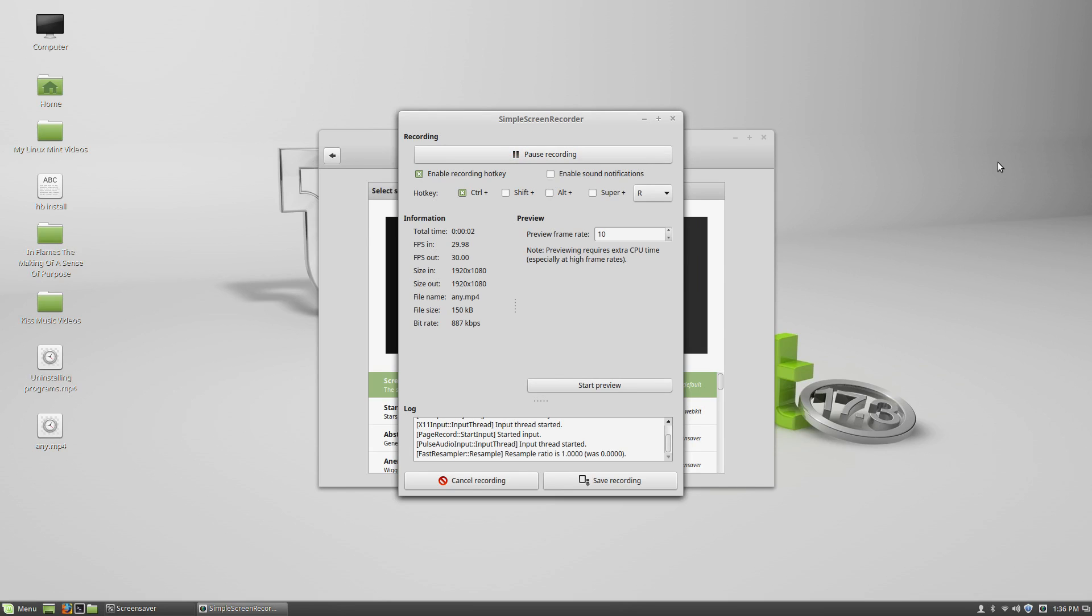Hi and welcome to the 16th video of the Linux project. Today we're going to talk about screen savers.